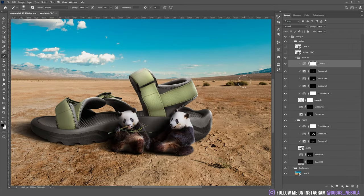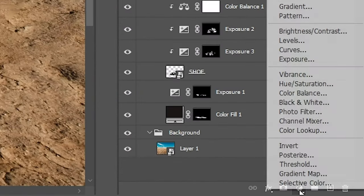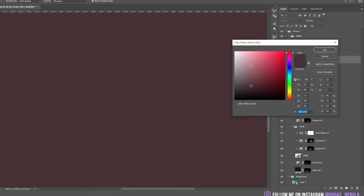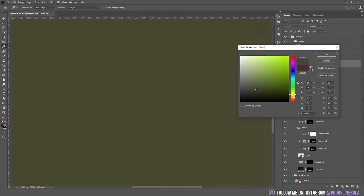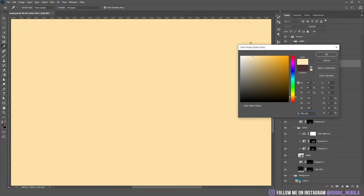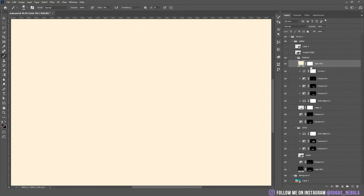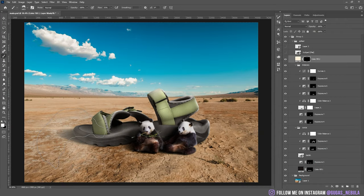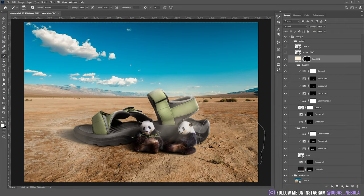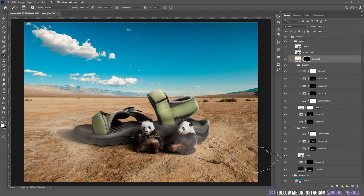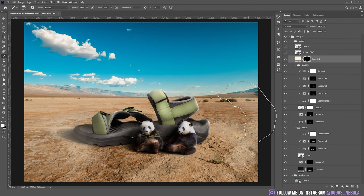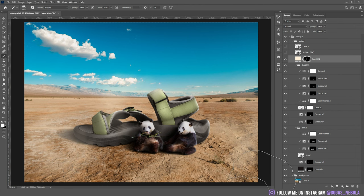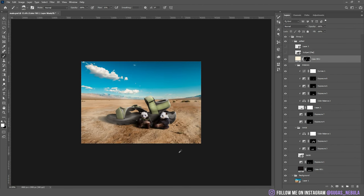Now I want to add this dust in the foreground. For this choose solid color and choose kind of white to yellow tone. This kind of creamy color. Invert the mask and with very low flow and opacity add some of it in the foreground. There it is. I think it looks good.